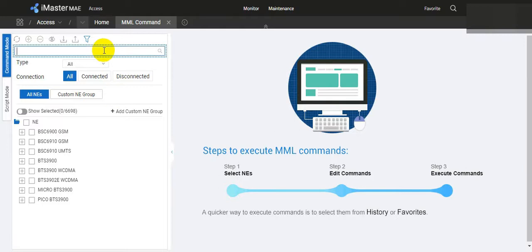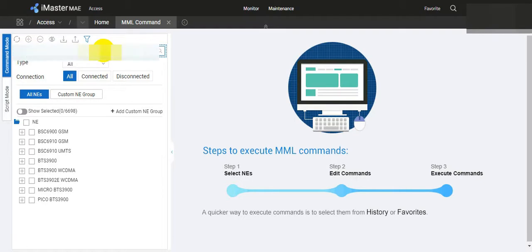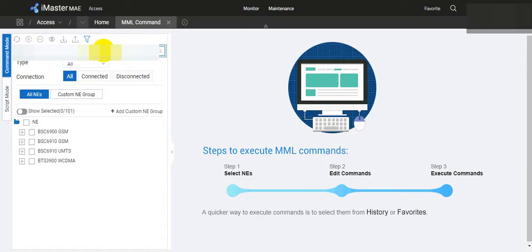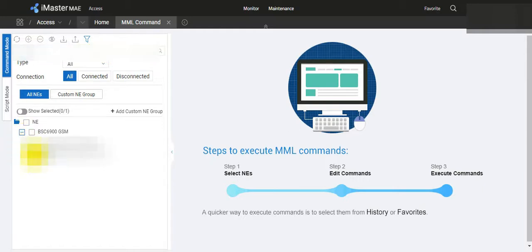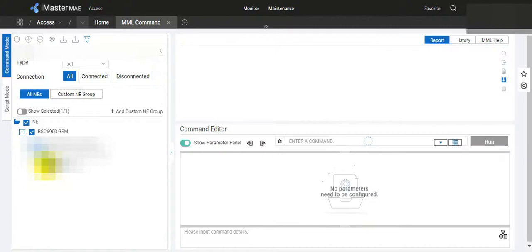First of all, we have to select the BST where the cell is configured. From here, we can select the BST name.